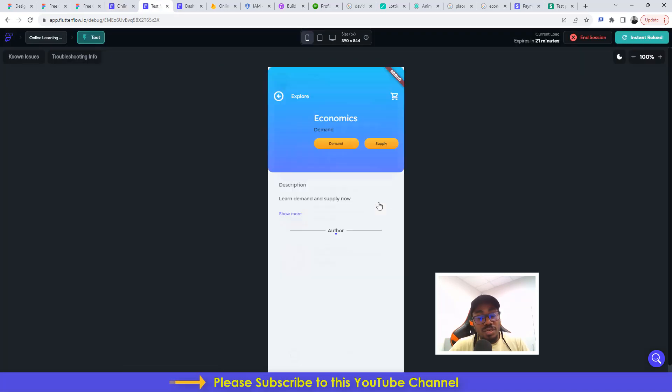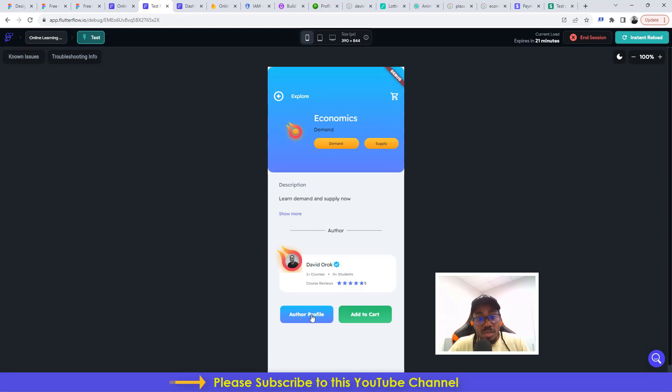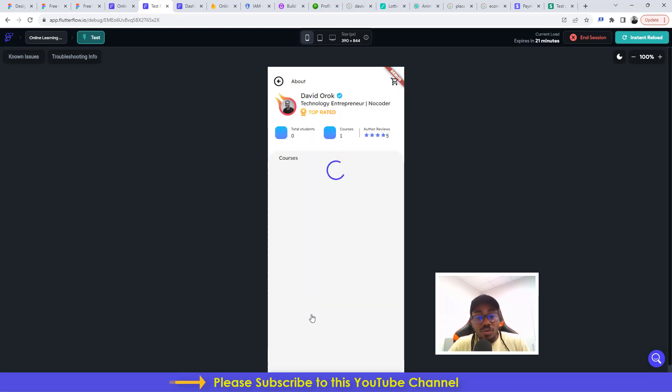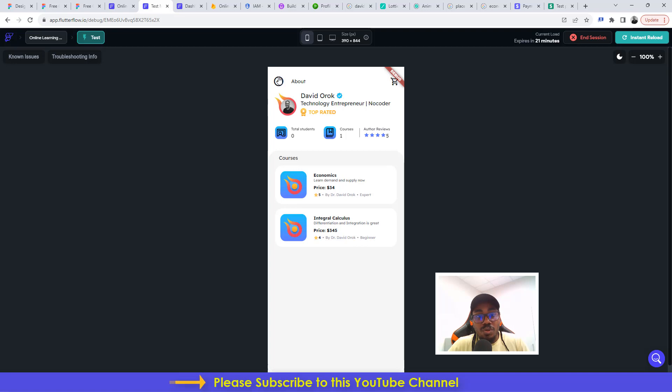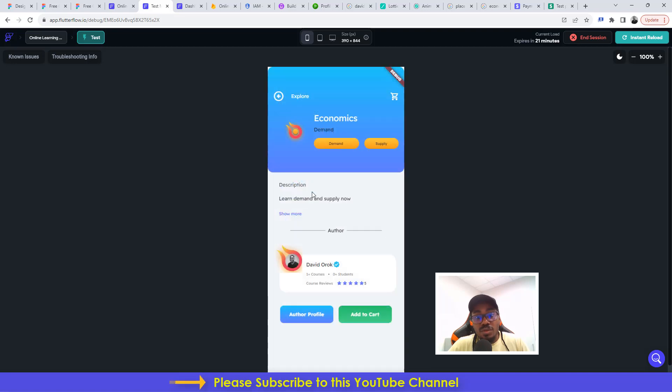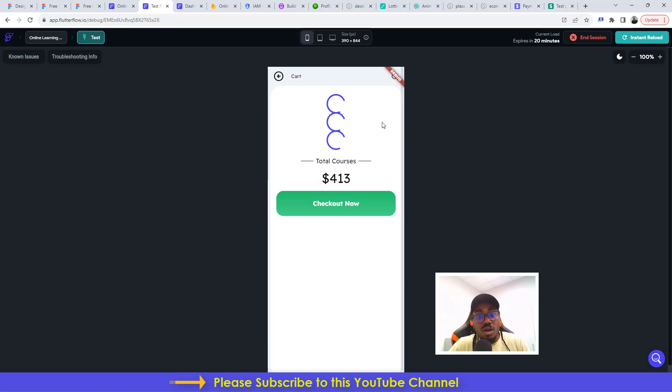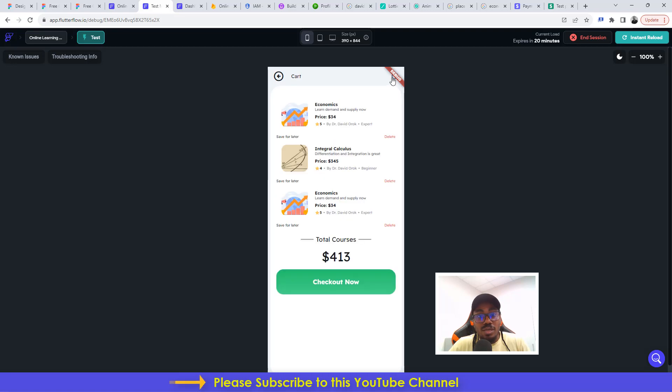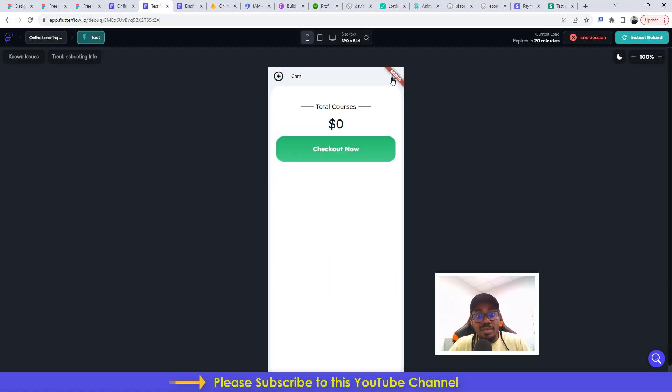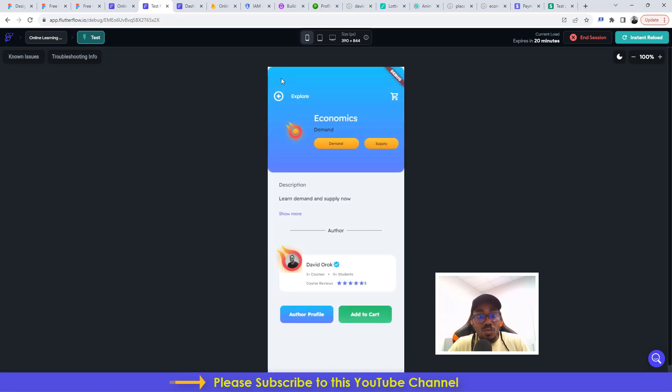You can actually get to click here to see the courses. You can click here to see the author's profile, see the courses that the author has produced. And then you can actually go ahead and add the course to cart and click to actually view the cart. You can actually clear the cart and do a lot of things with these.